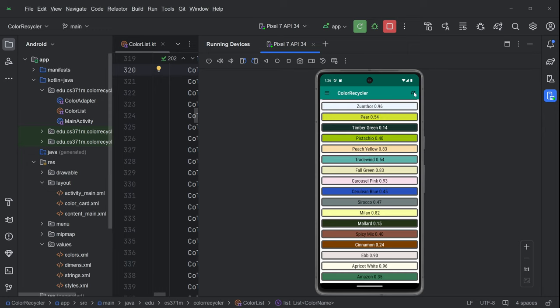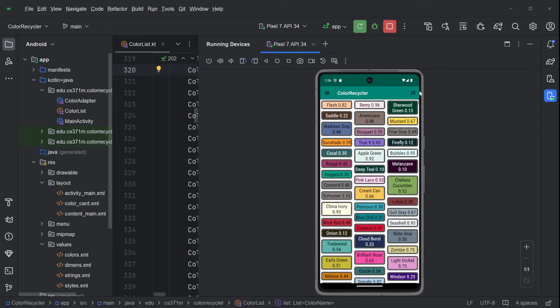And then you hit the swap and whoa, now we're in a different sort of view. And in this view, we have a staggered grid, three across all the color names.